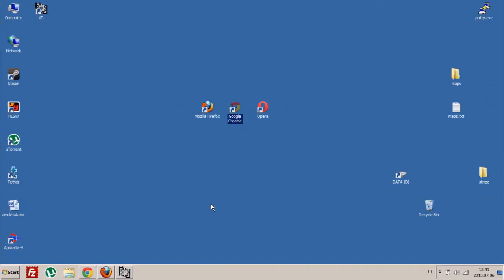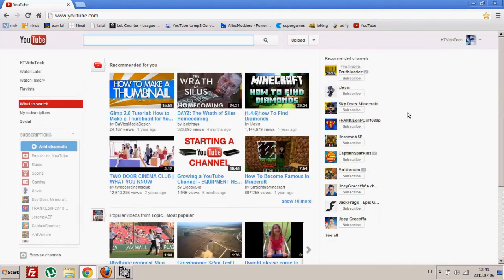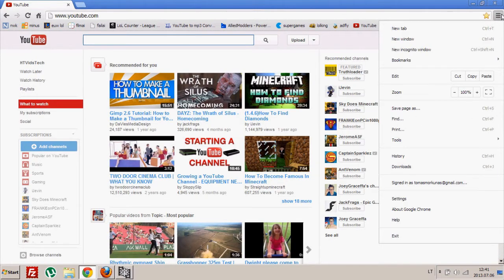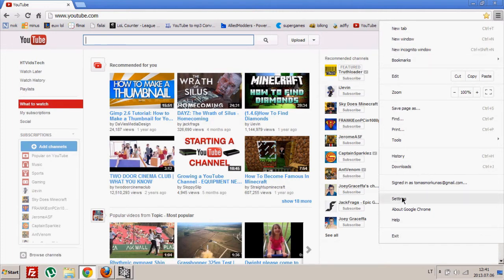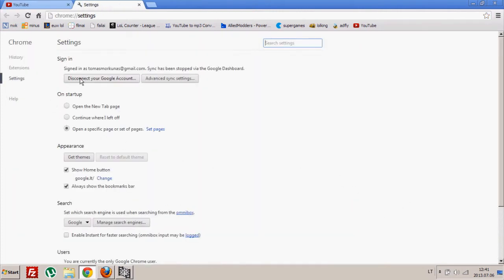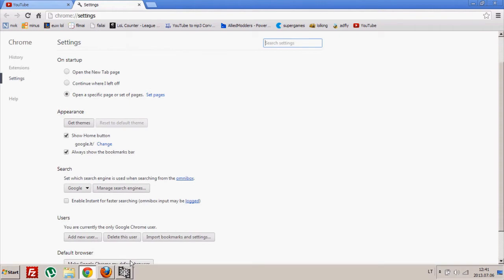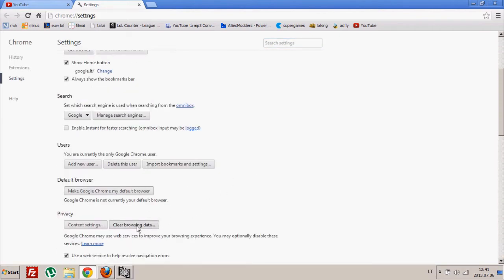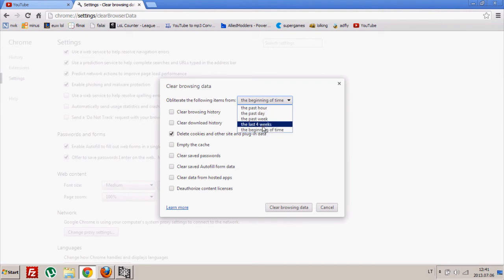Next will be Google Chrome. So you just open it up, press this button, go to settings, show advanced settings, and clear browser data. Same as in Opera, choose the period of time, so probably the beginning of time.